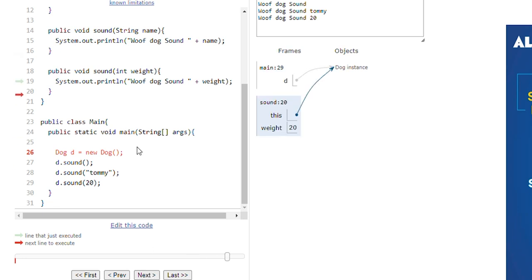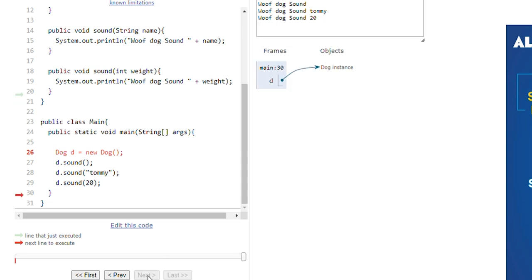Line 19 executed and we have printed 'dog sound weight 20'. Execution of this program has completed. We have learned about method overriding and method overloading in this program.